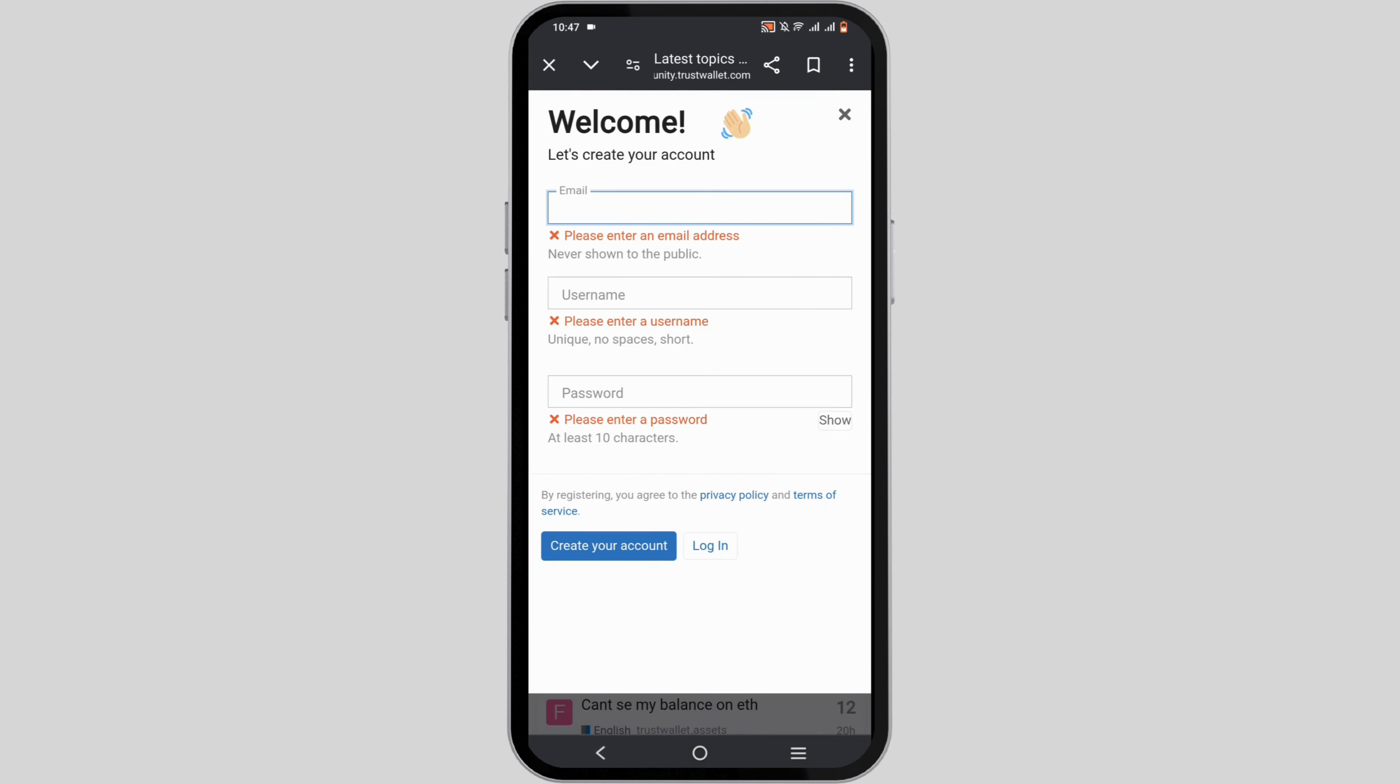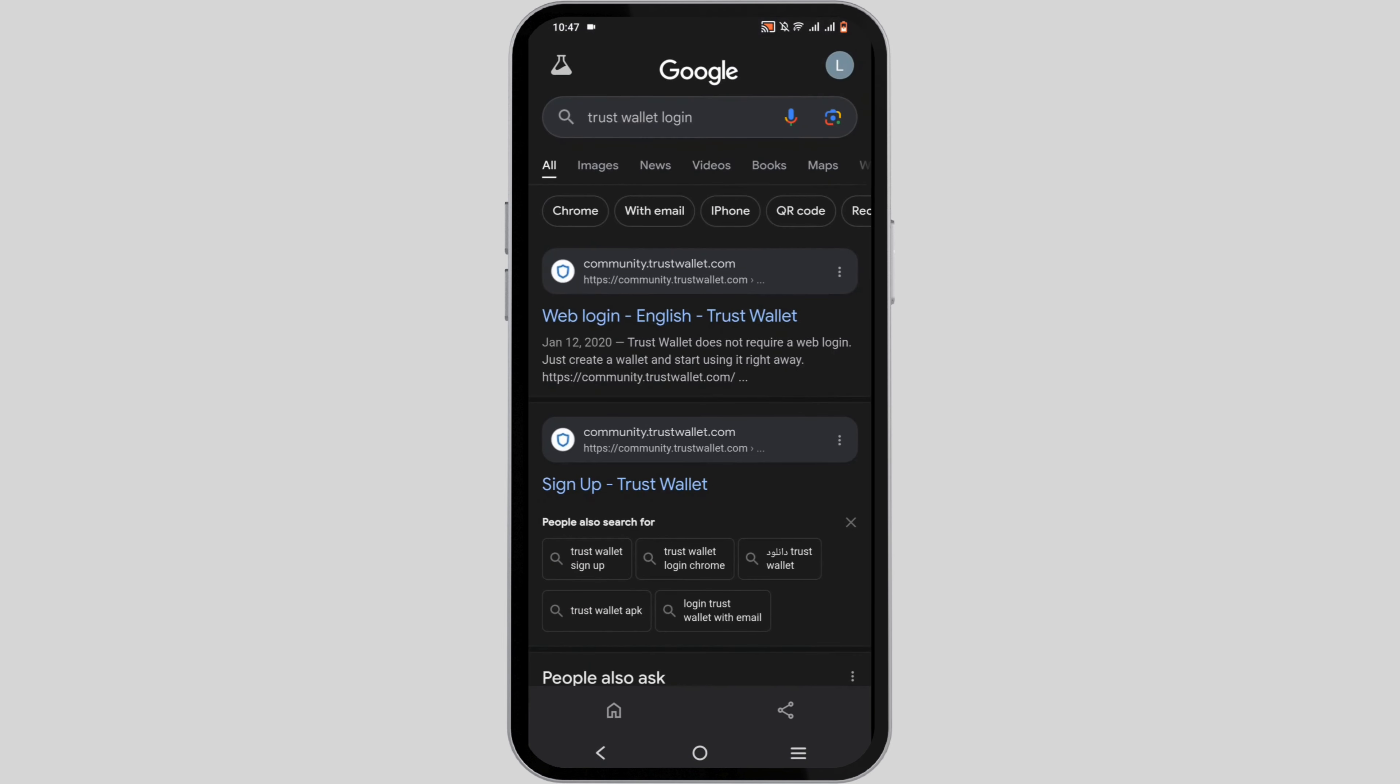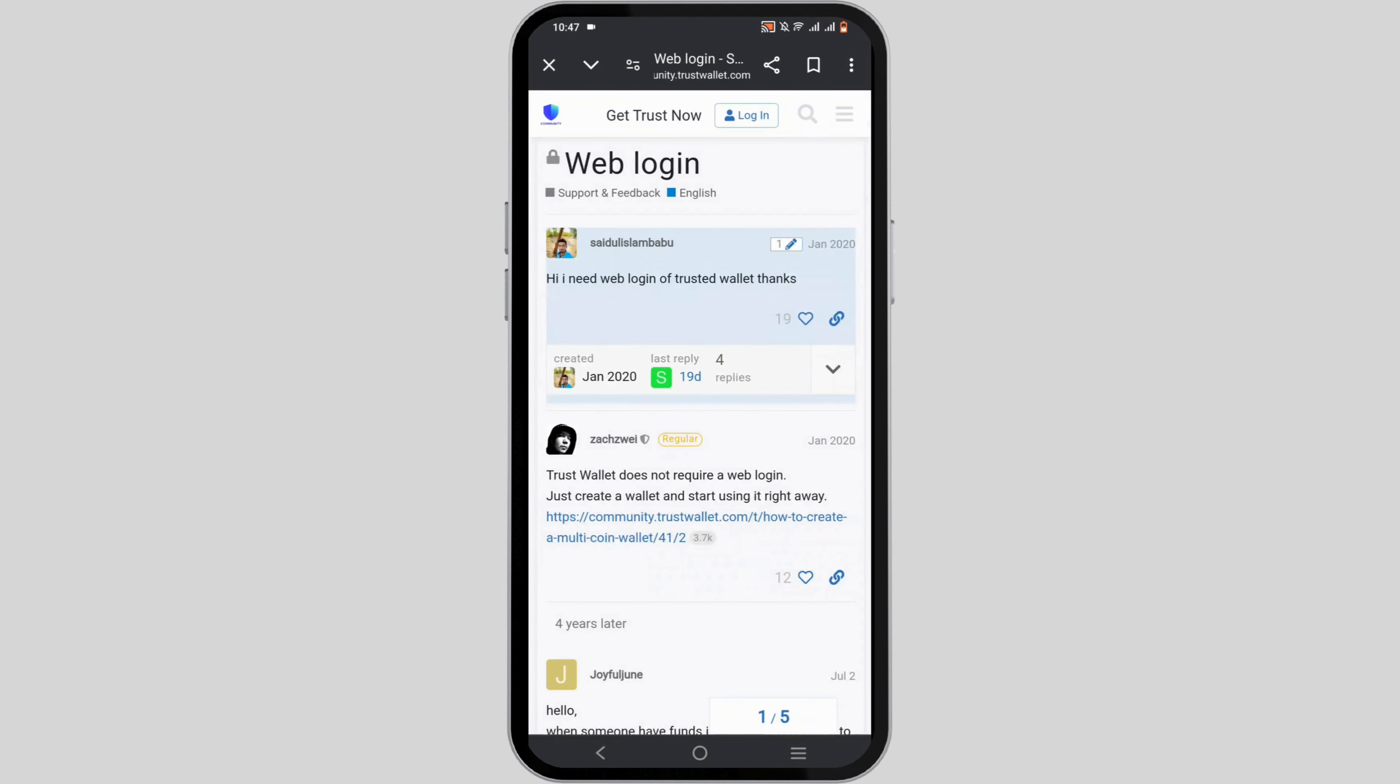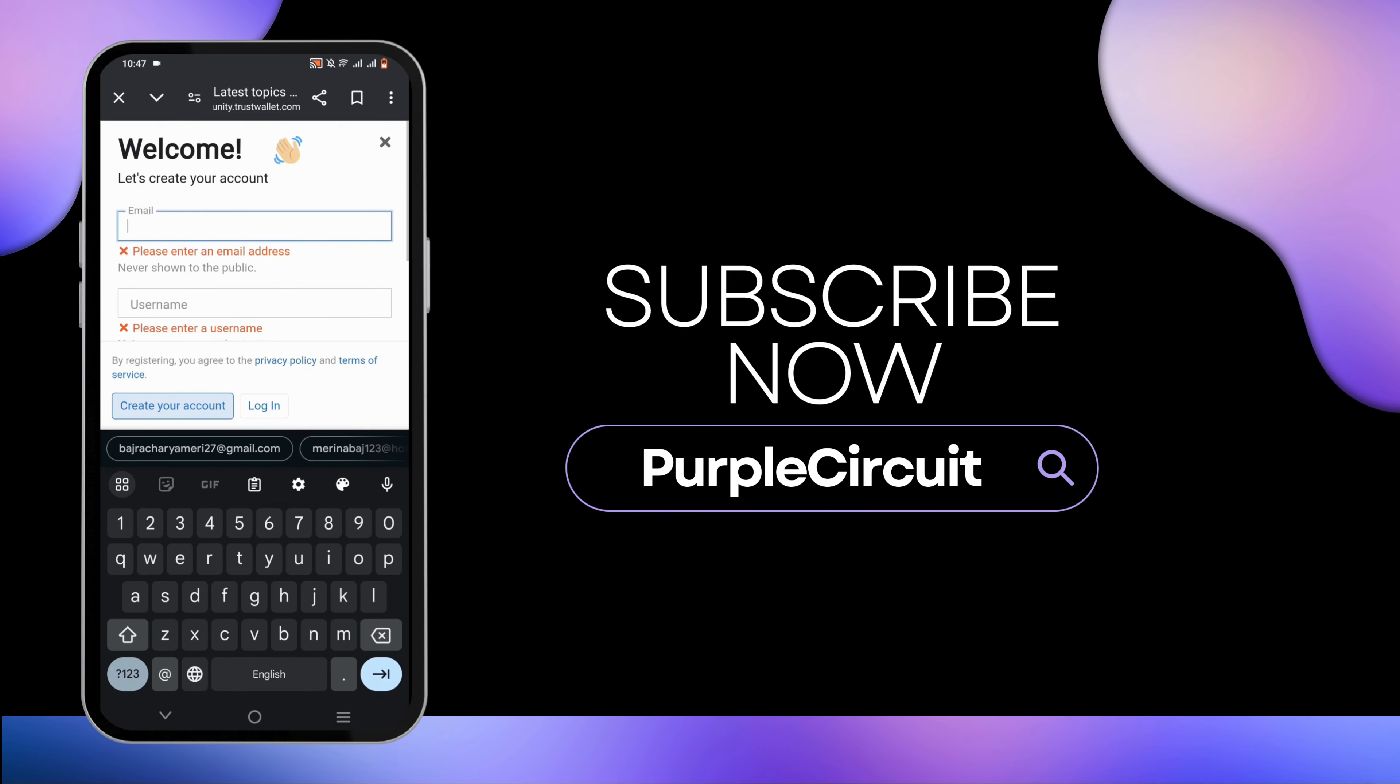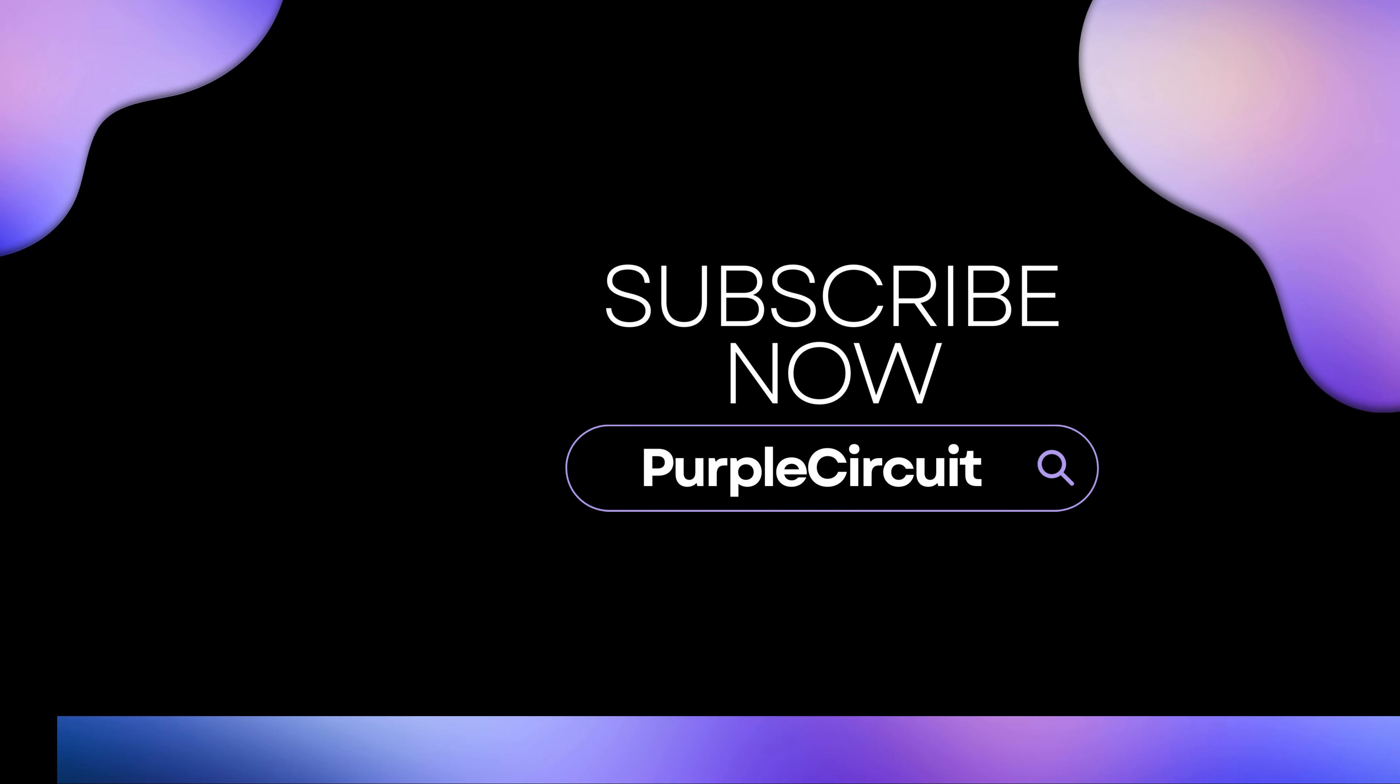You can easily create a brand new Trust Wallet account by clicking on create a new wallet, or simply import an older one if you have any. That sums up the tutorial as well. Thank you so much for tuning in.